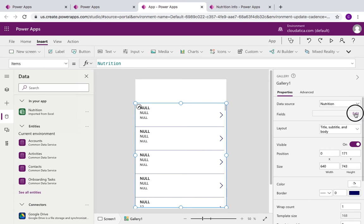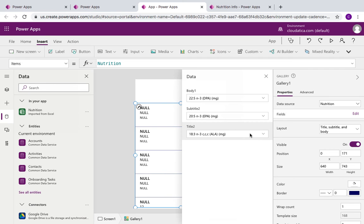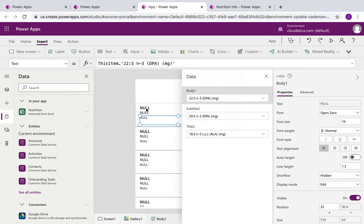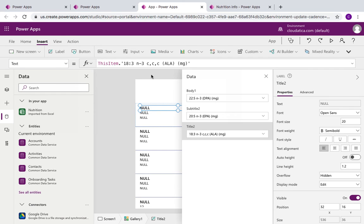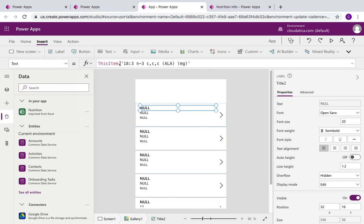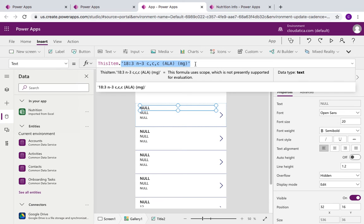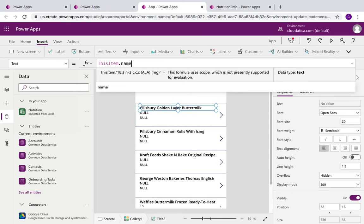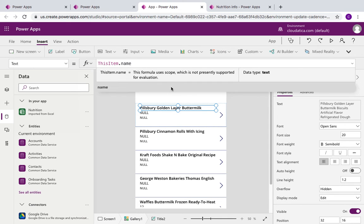Power Apps guesses some fields that might be relevant, but the guess wasn't the best — that's fine, we can easily fix it. There are two ways: either go to the gallery and edit the fields from there, or select the fields via formula. I like to do it via formula because it feels more direct. I set the title field to the food name, and as you can see, the food names have started to show up.